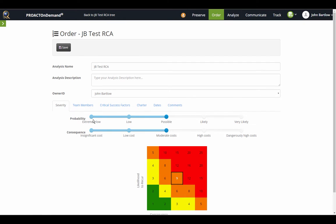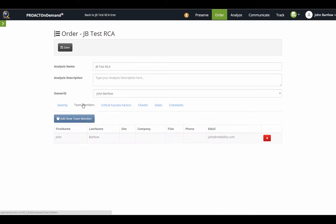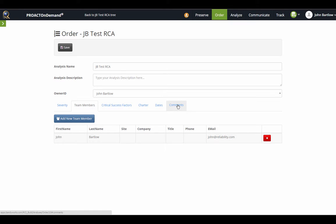As you can see, we can adjust the severity calculator, my team members, critical success factors, charter, dates, and comments. I can also enter my analysis description here in the order section.